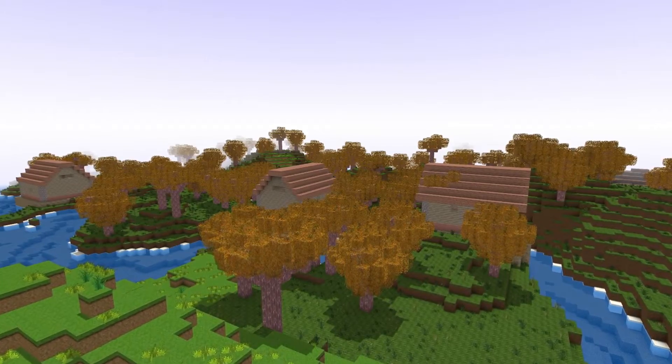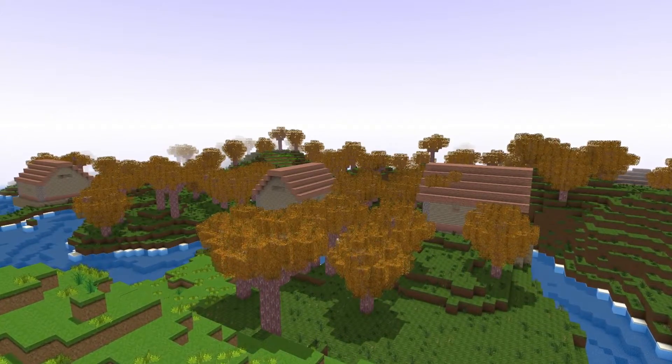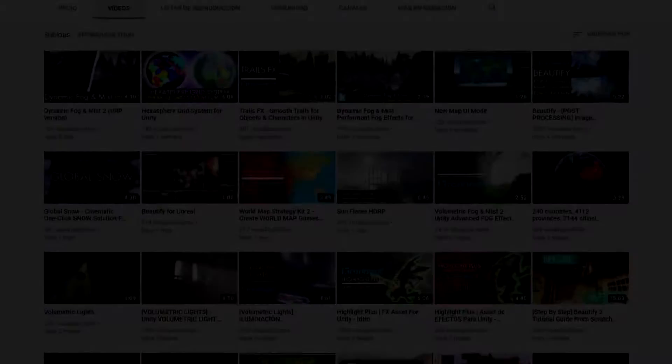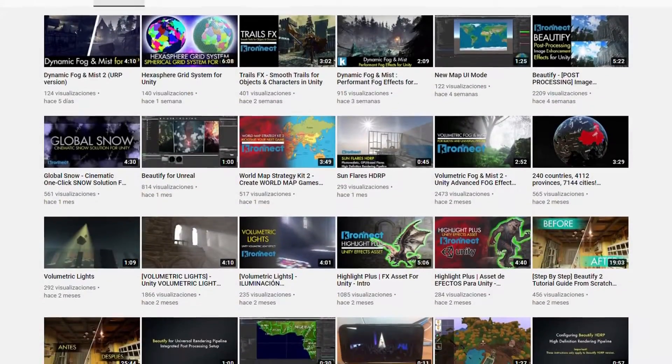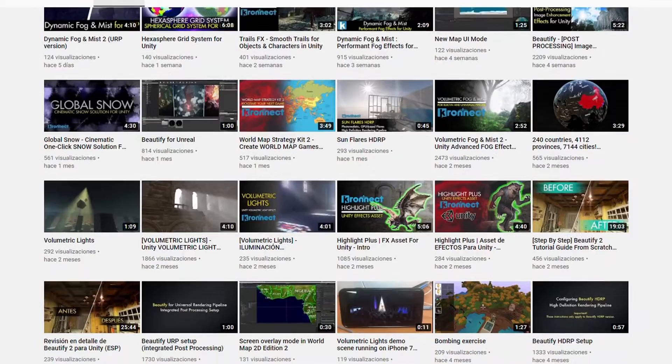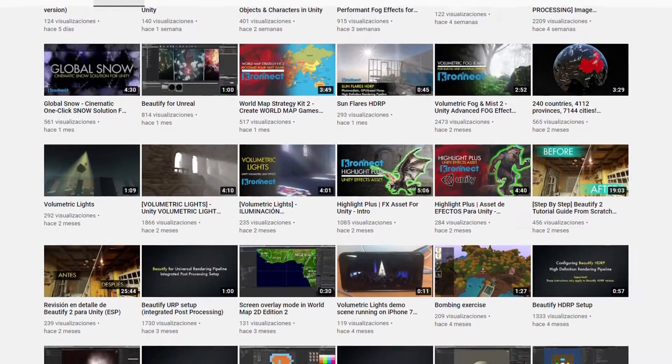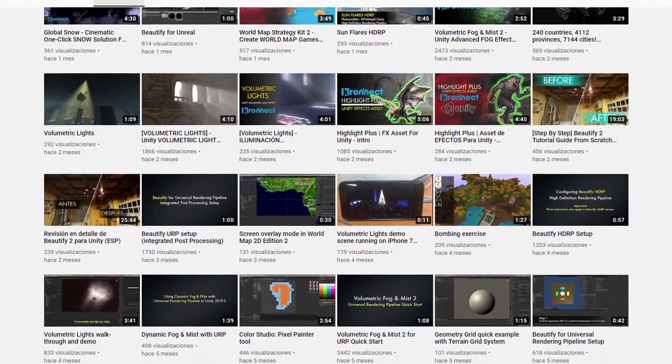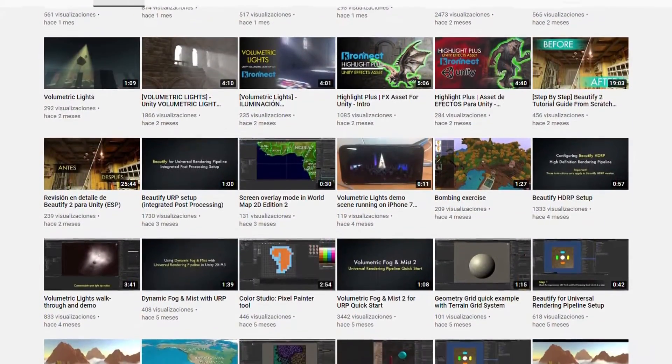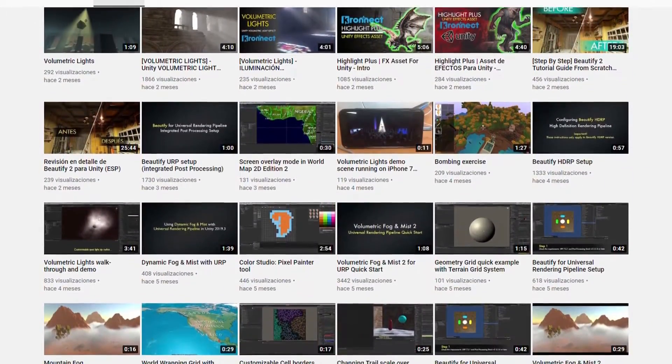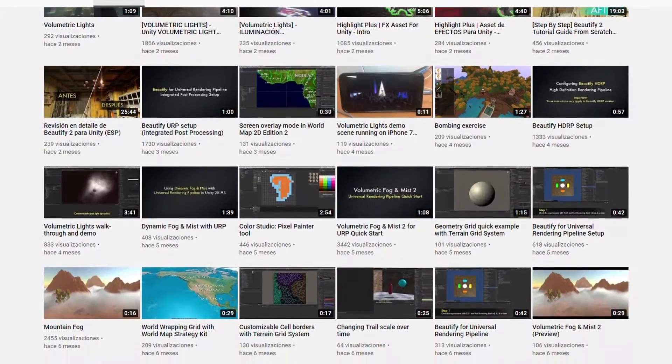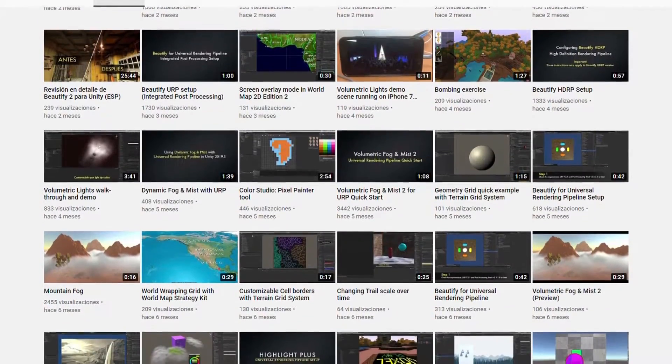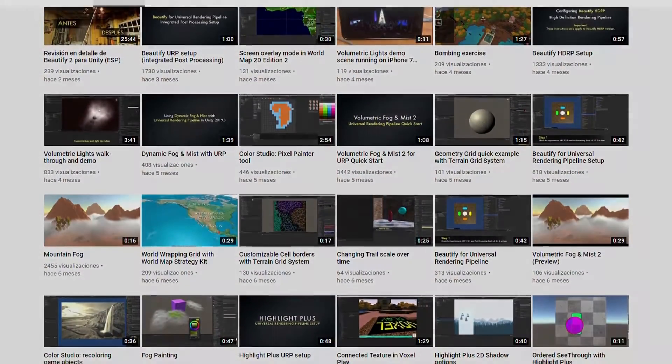If you want to stay updated with further videos of VoxelPlay, we invite you to subscribe to our official YouTube channel, where you can also start watching right away videos about our other assets.